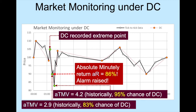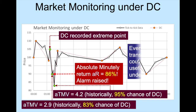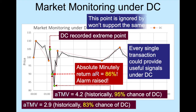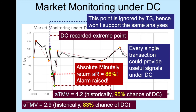The important point to make here is that every single transaction could potentially provide useful information. How one uses the signals is a separate issue. Could similar signals be read under time series? Not quite. As this extreme point wouldn't have been recorded under time series, analysis wouldn't be the same even if one monitors individual transactions under time series.